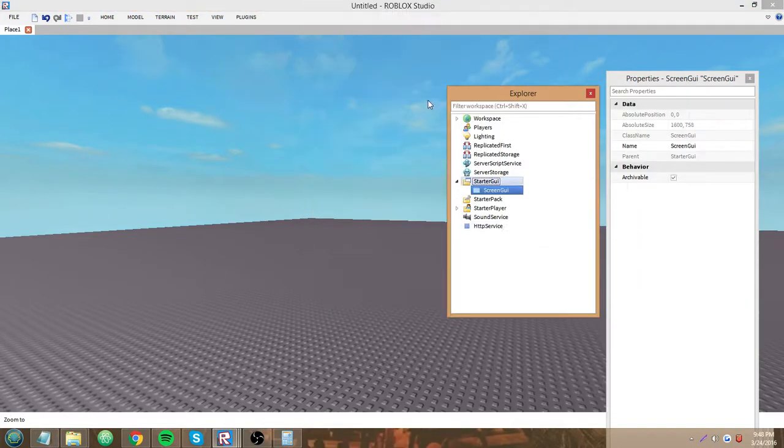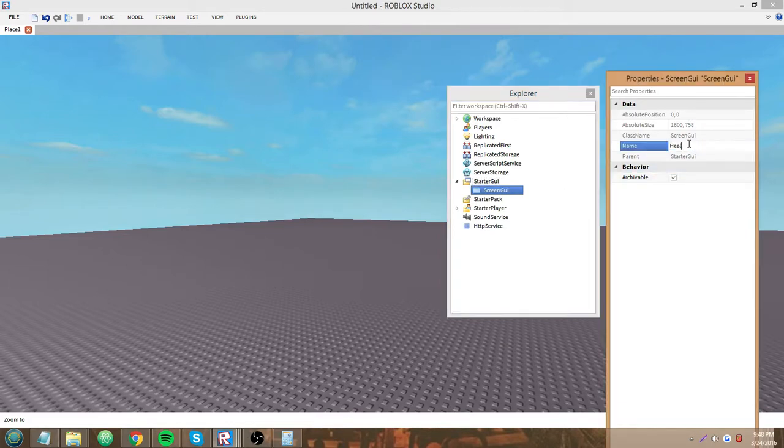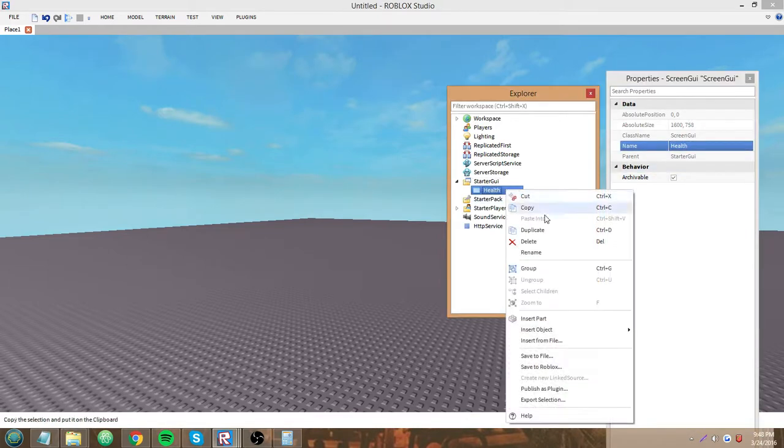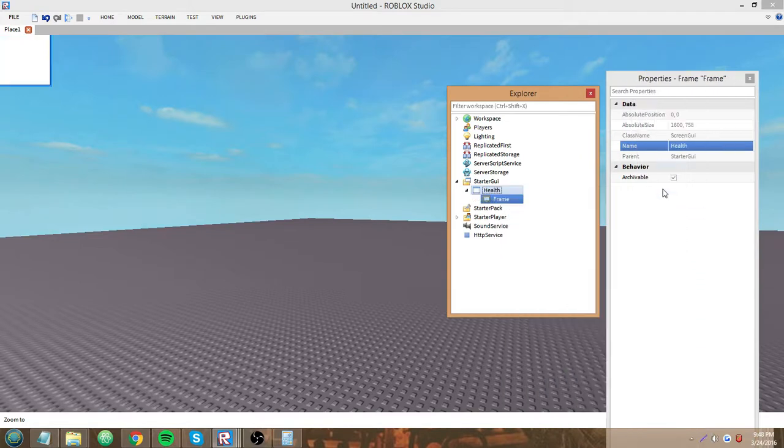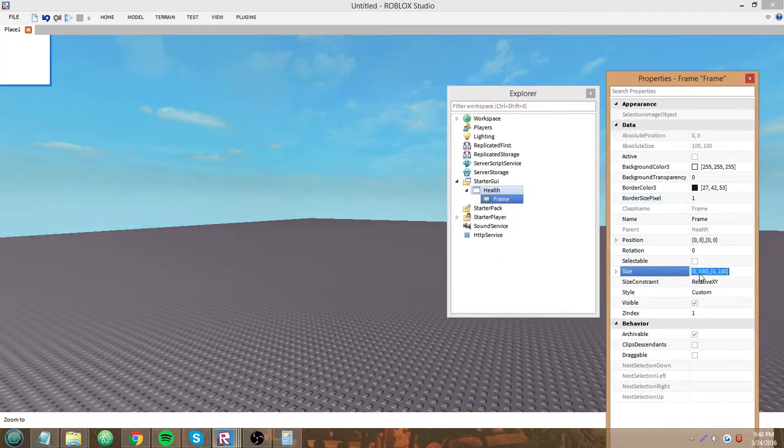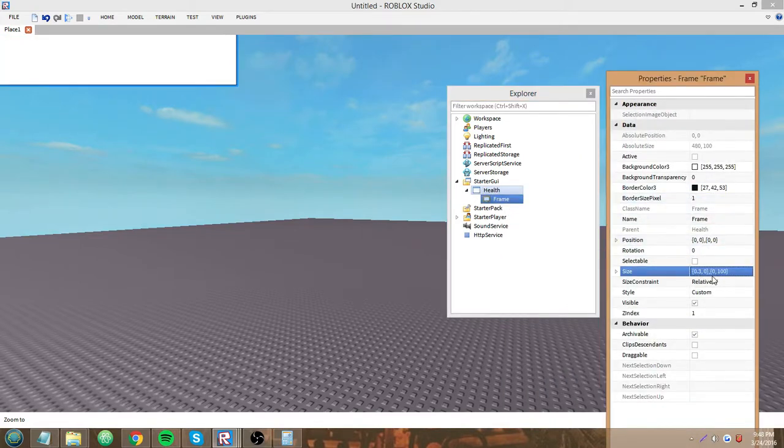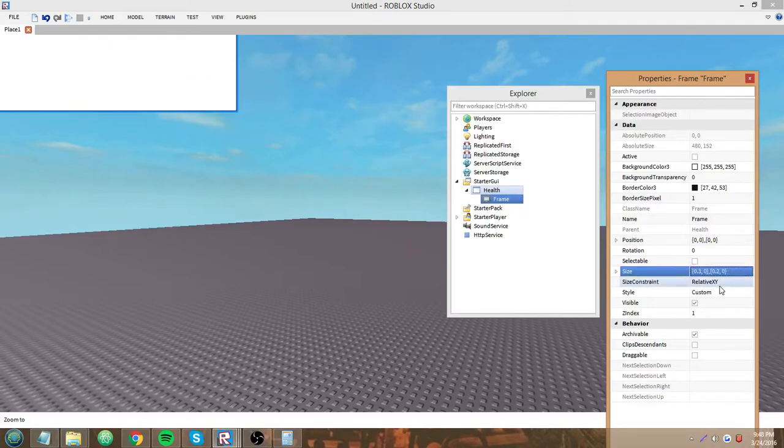This is going to be a screen GUI because it's just for the player to see on their screen. I'll name it health. Now I want to get a frame in and resize it.